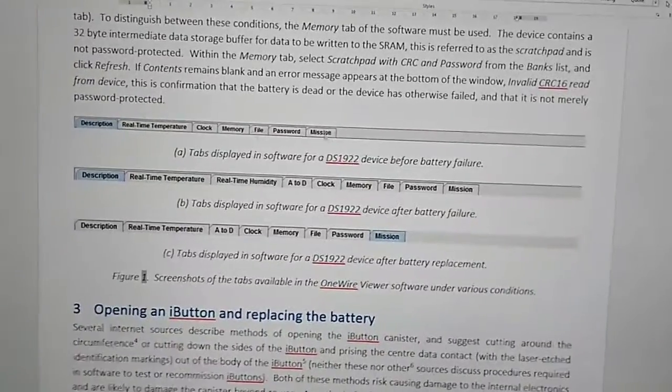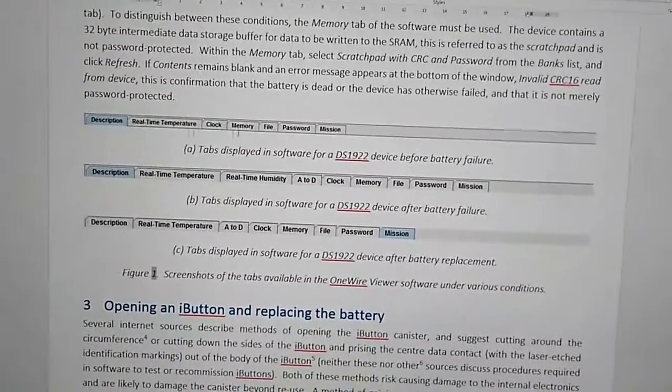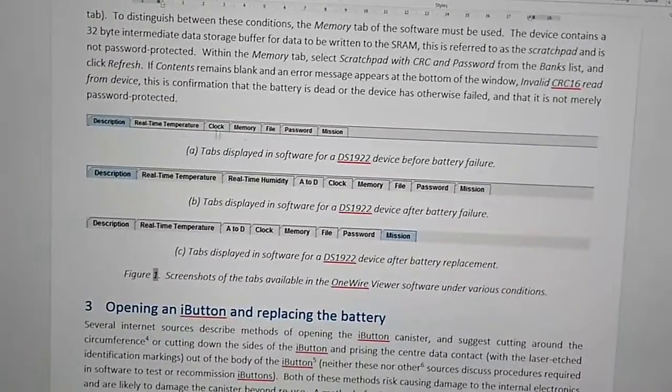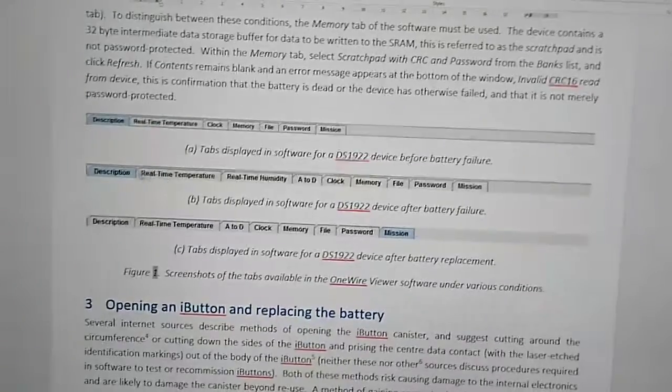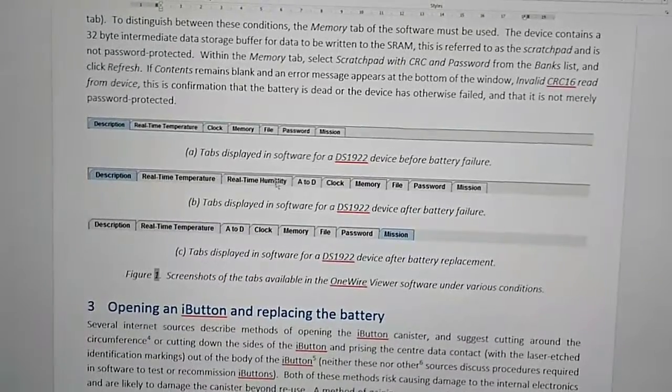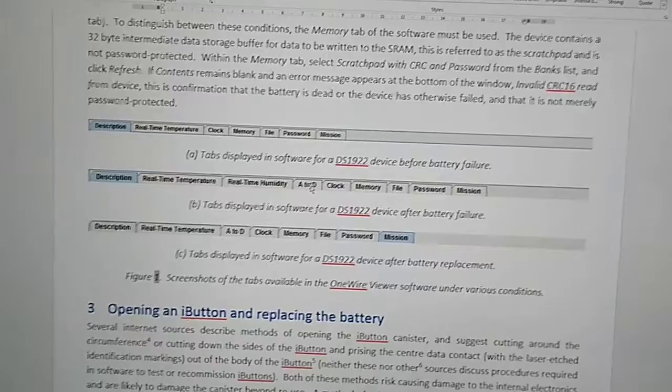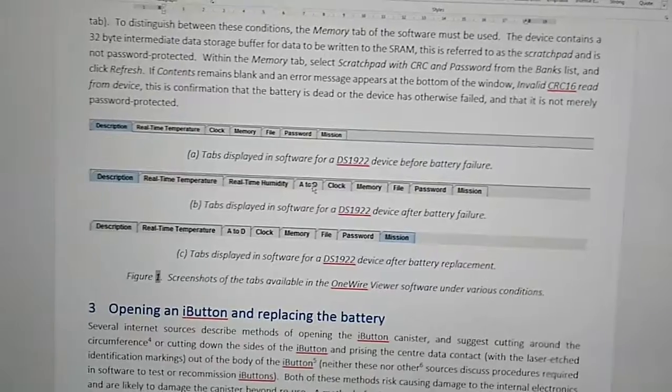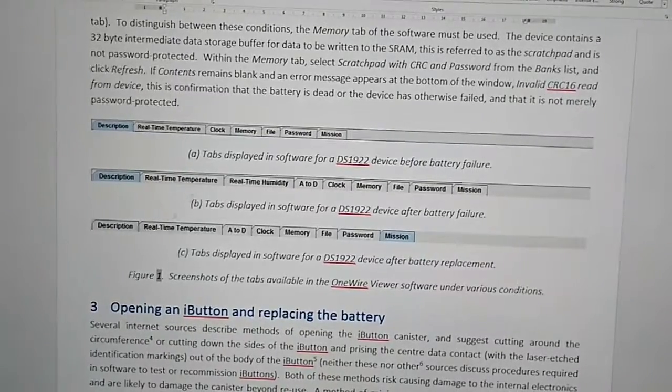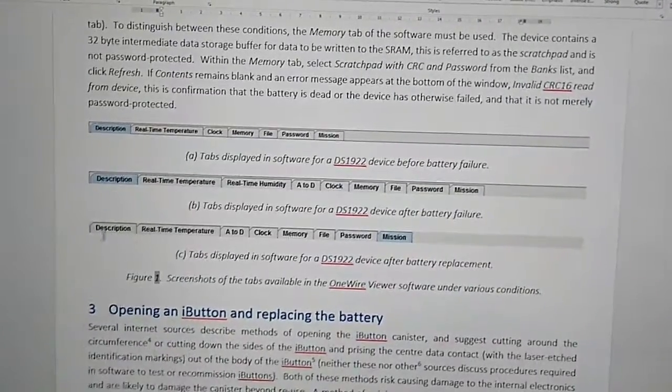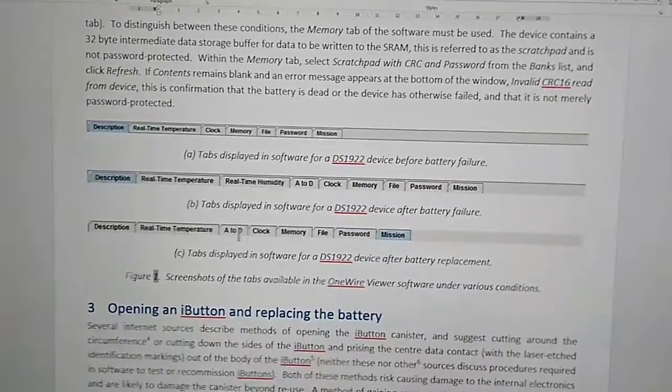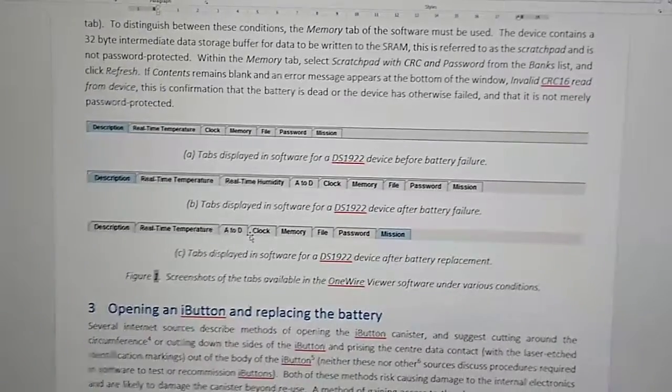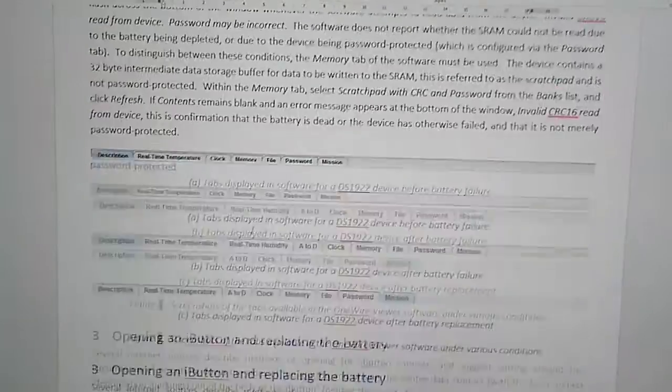So in a functioning i-button, Thermocron, you get these tabs. If the battery's failed, you get these extra real time humidity and A to D tabs. And after you've replaced the battery, you then don't get the real time humidity tab, but you still get the A to D tab.